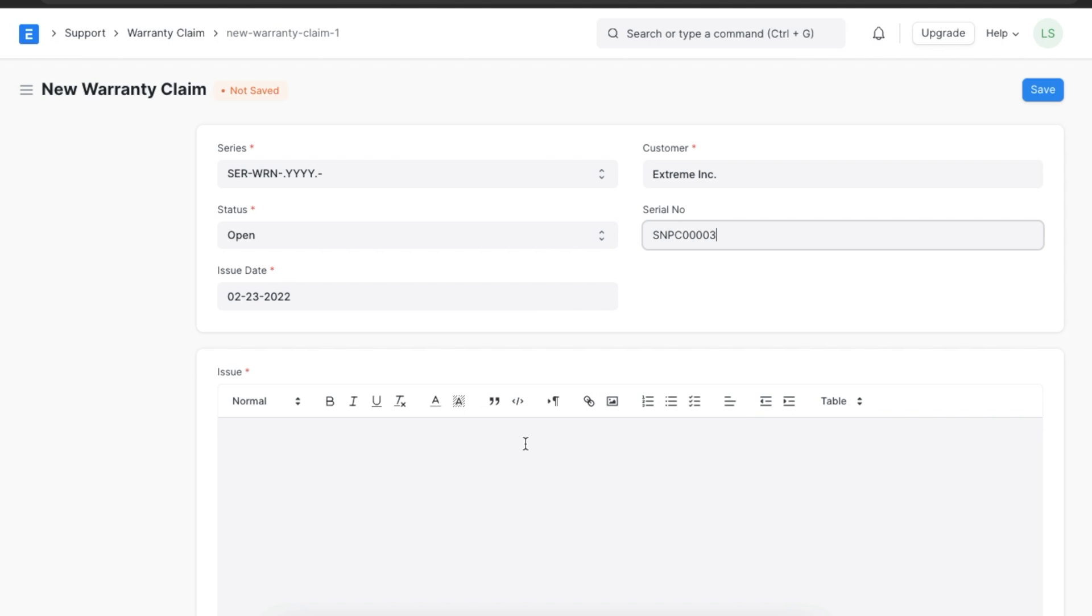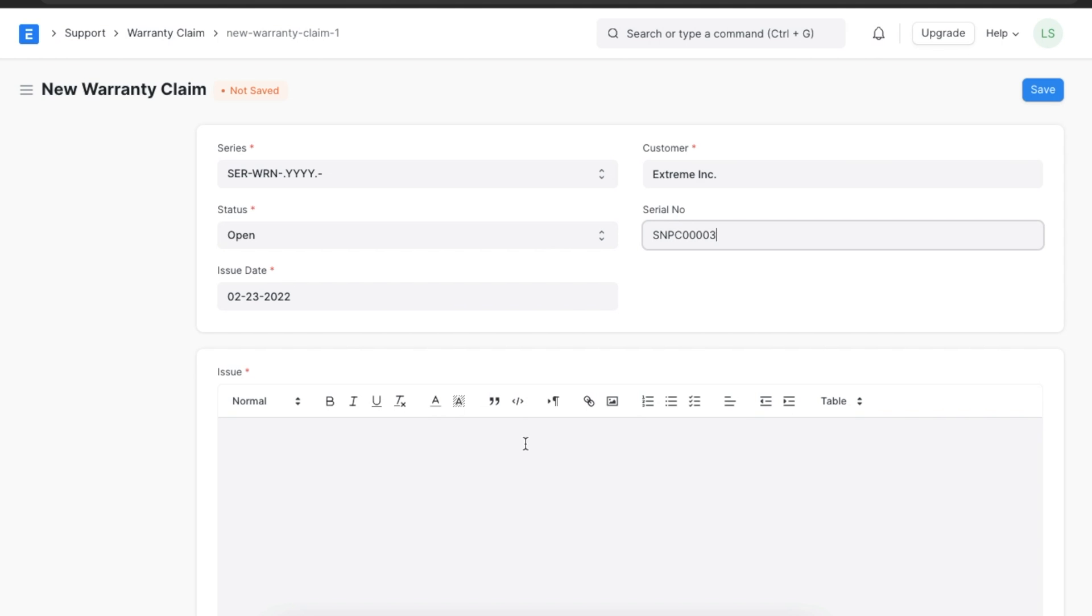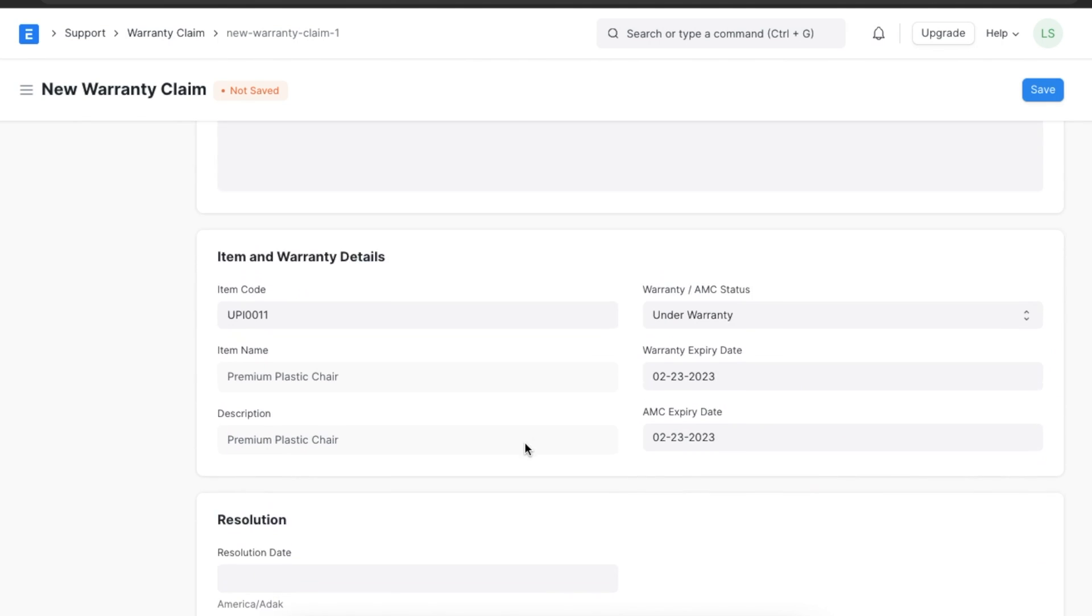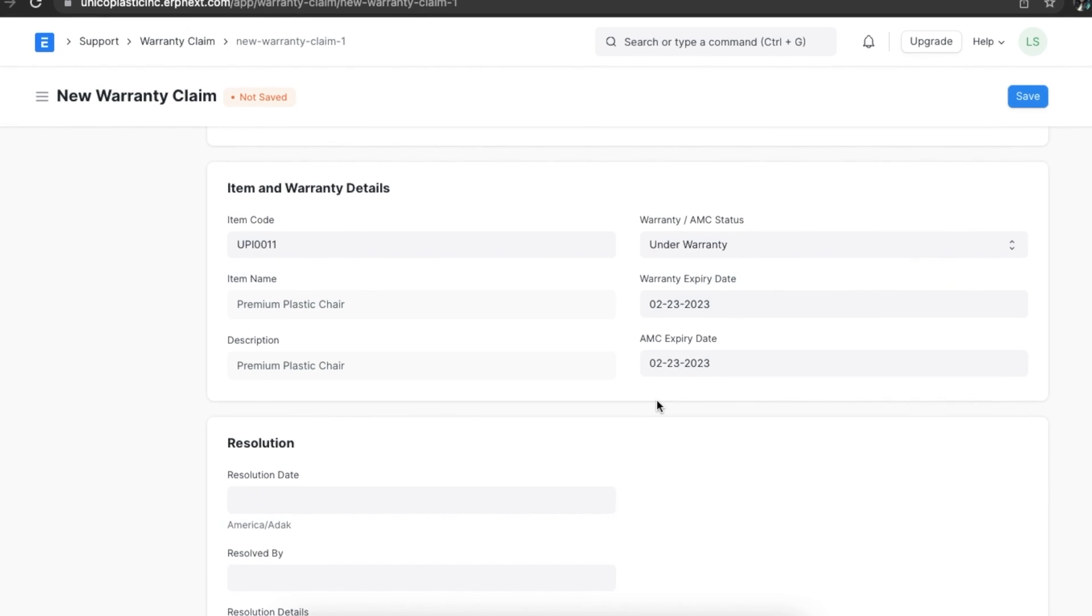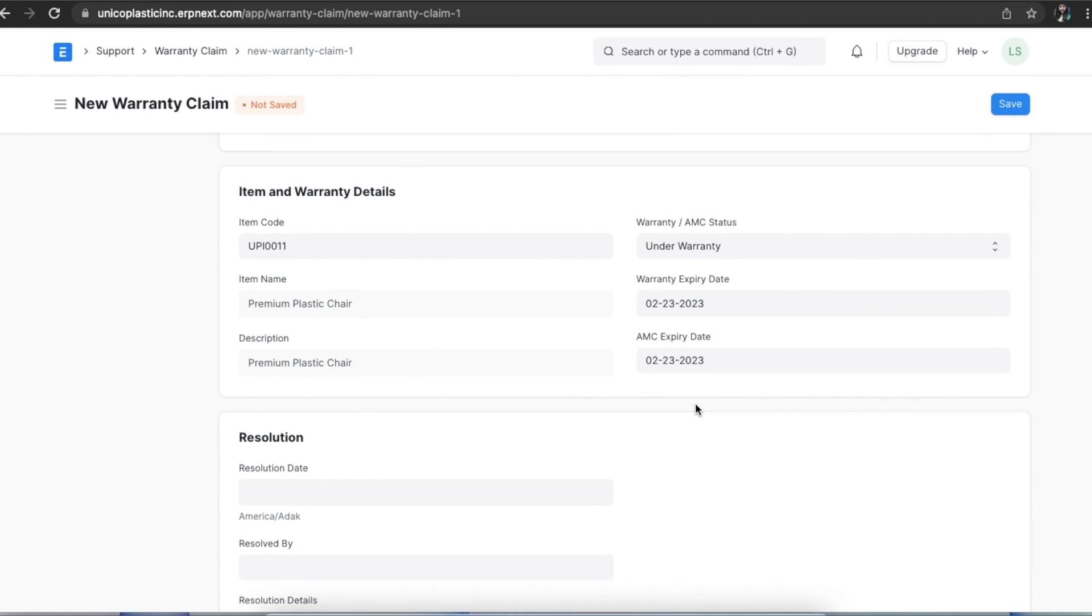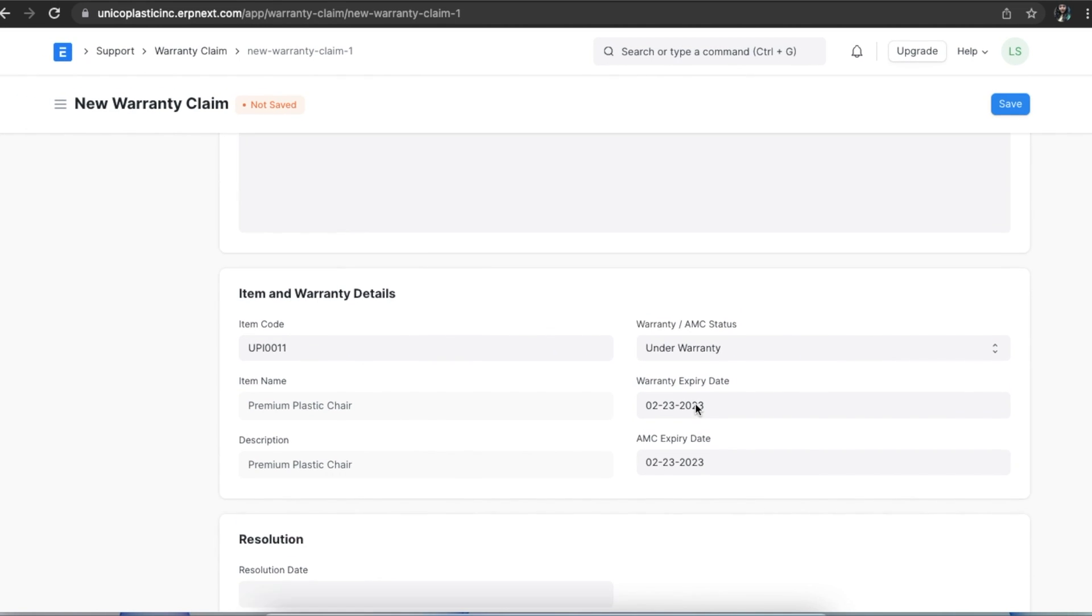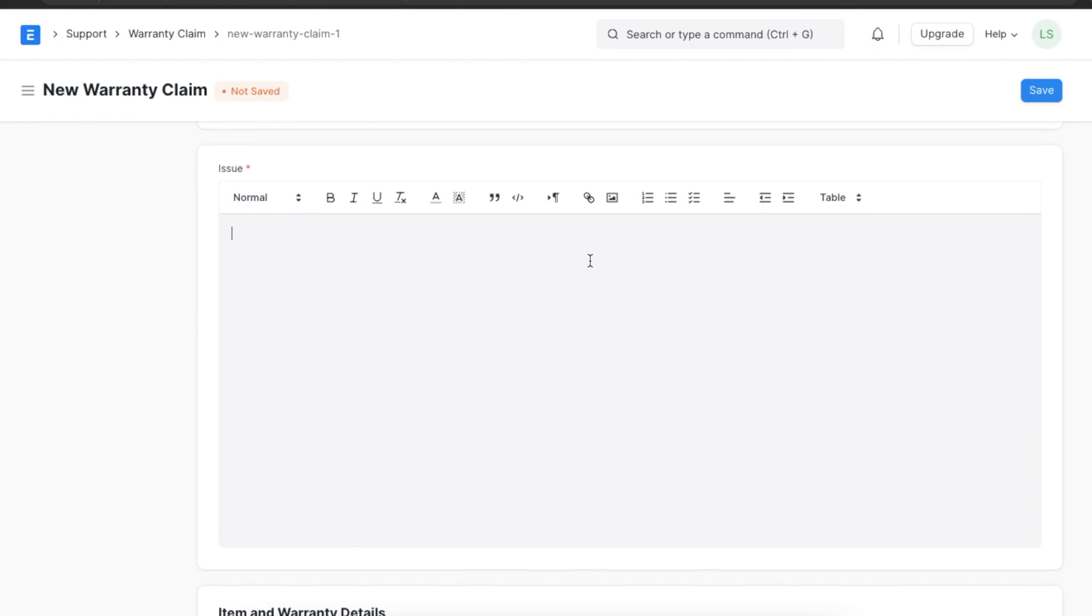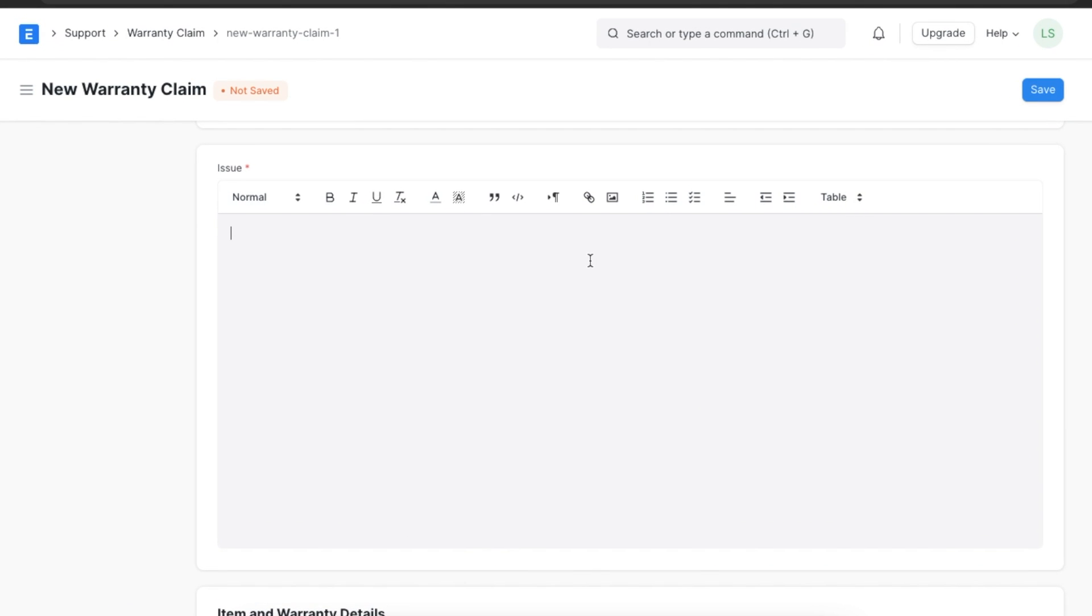The item and warranty details are automatically fetched. You can see the warranty or AMC status, warranty expiry date and AMC expiry date details. Next, we can add the description of the issue reported by the customer and save.